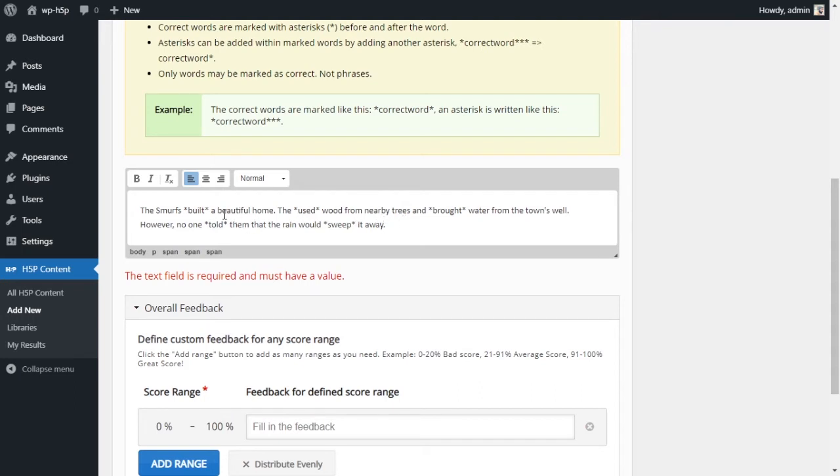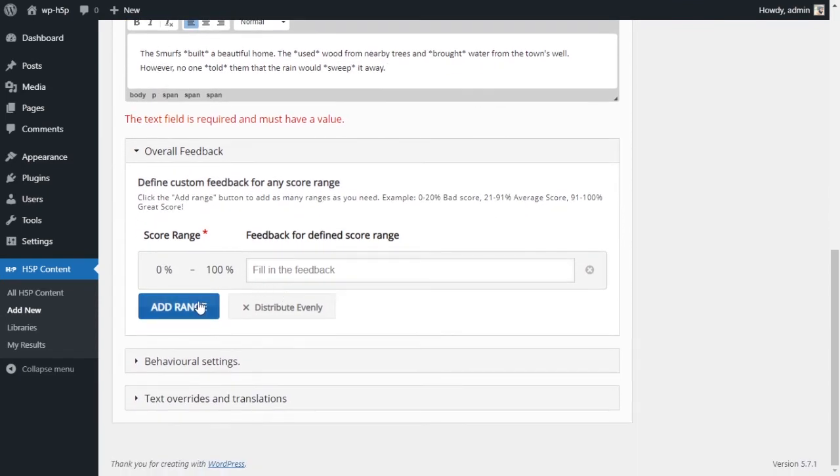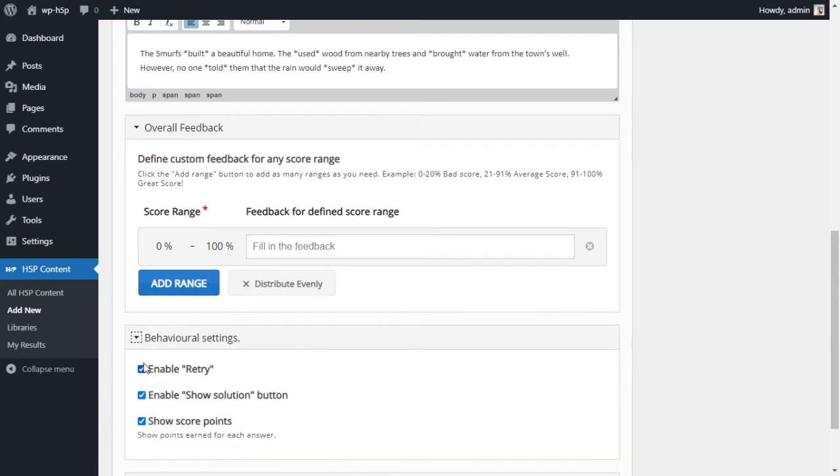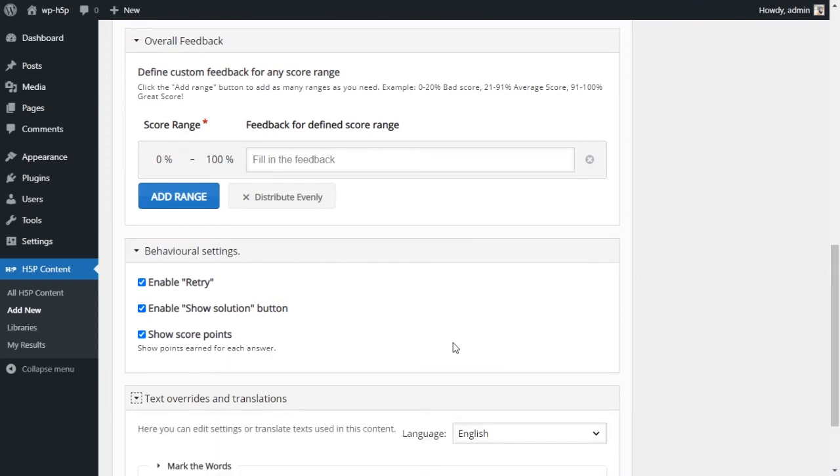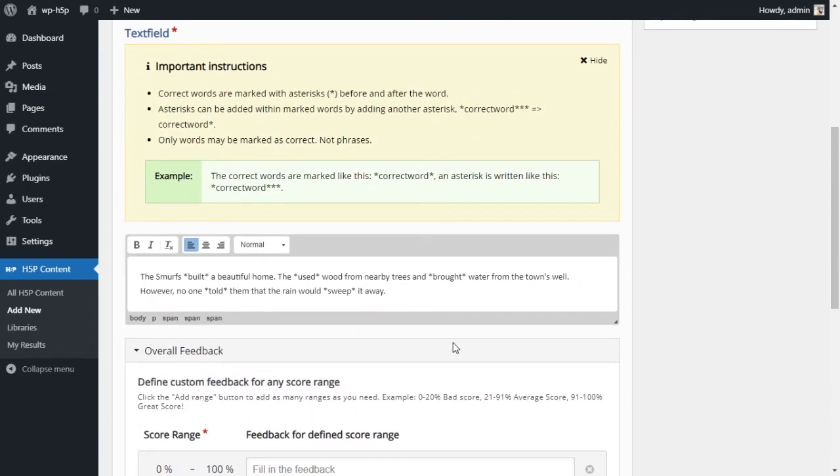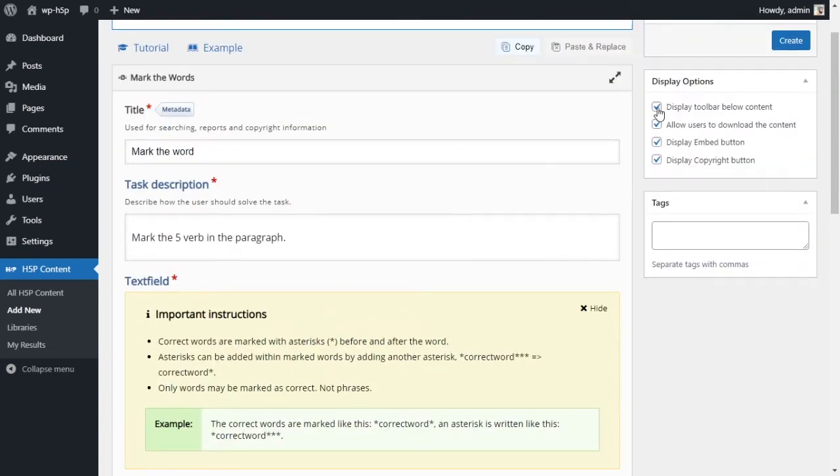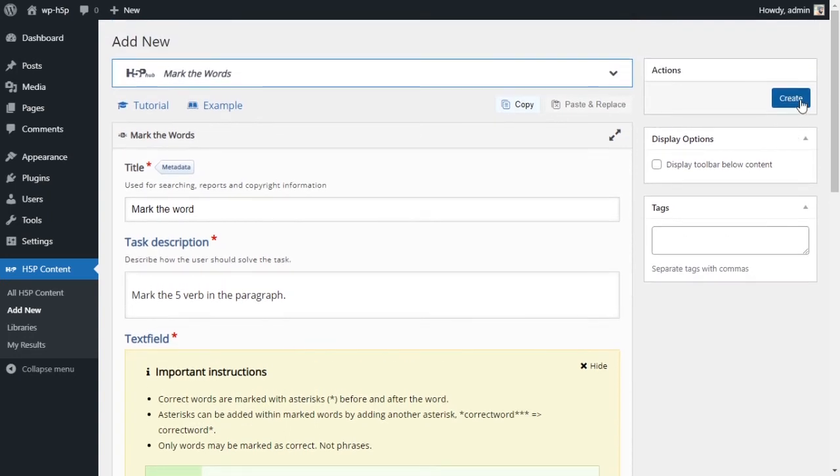So right now we have a short story. We have some verbs highlighted or designated as the correct answers. There is nothing else we got to do. You can play around with the overall feedback. But for this activity specifically, there isn't much that you can change or manipulate within the options. It is very limited and we'll talk about that in a bit. So all we have to do is, right now I want to disable the toolbar. I don't want to see it. And I want to click on create because there's nothing else I need to do.